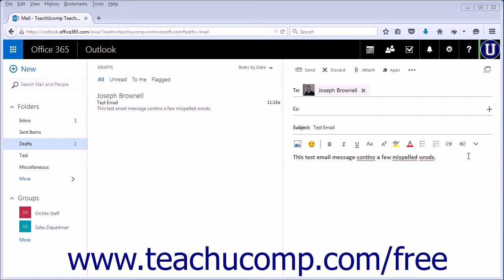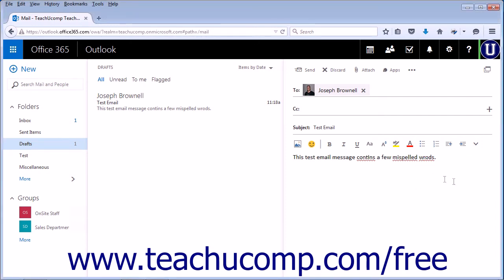Generally when a word is misspelled you will see a jagged red line beneath the word. Right clicking the word will show you some options for possible correctly spelled words.